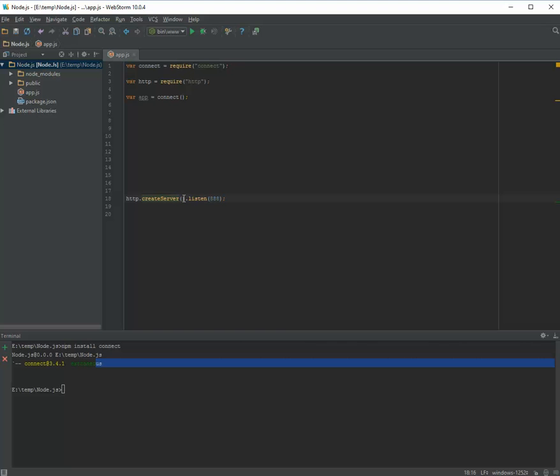This server is not running any function when the request comes in. We don't want to run any specific function directly — we just want to redirect our request to the app object.